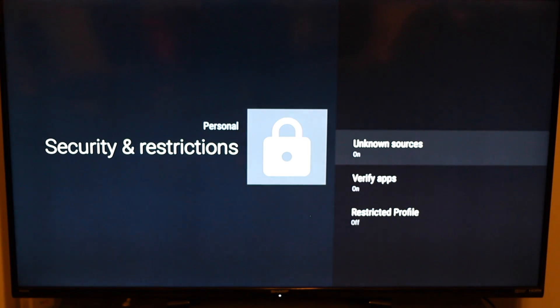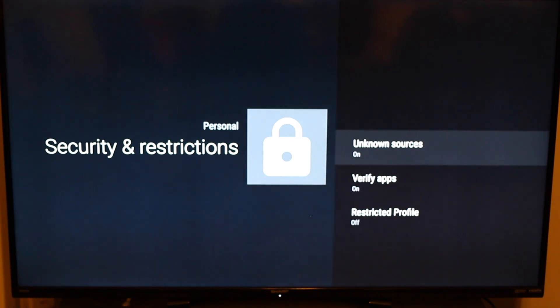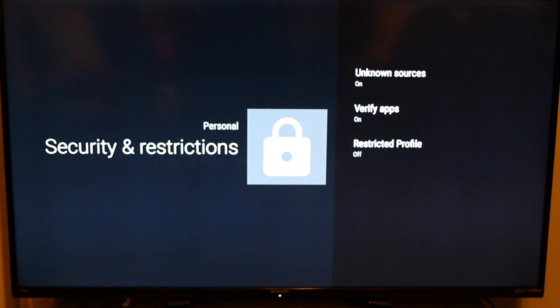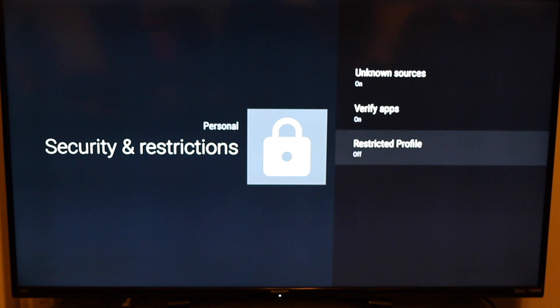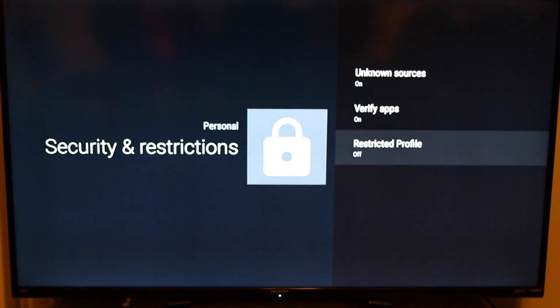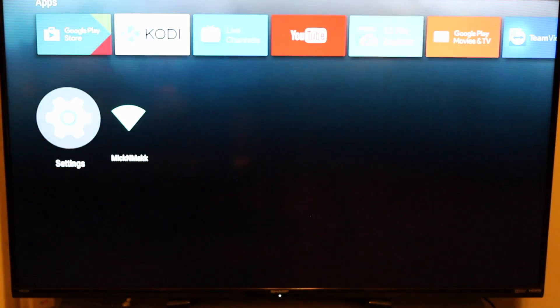Once you click on security and restrictions, you're going to go over here and it says unknown sources. You're going to make sure that's on. And also you're going to make sure verify apps is on. No restricted profile, don't worry about that. Leave that alone. Do not mess with that. Now you're only going to go here if your sideloaded apps do not work or you get an error. If you get an error, you need to go to settings.